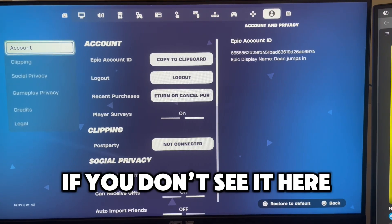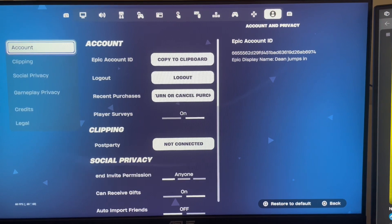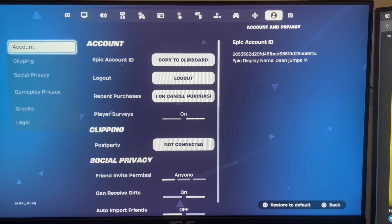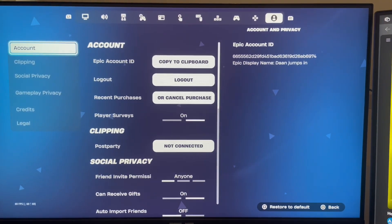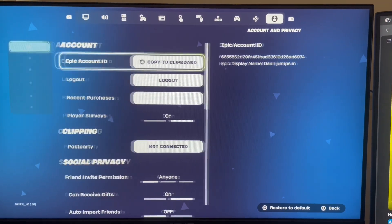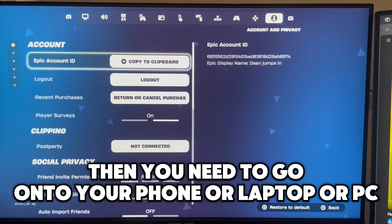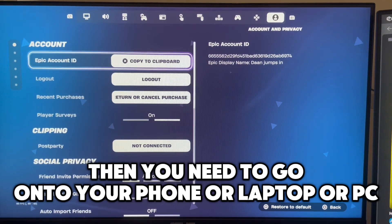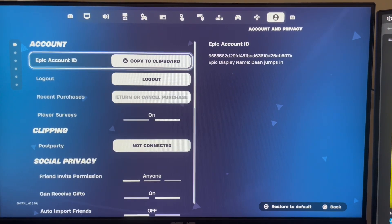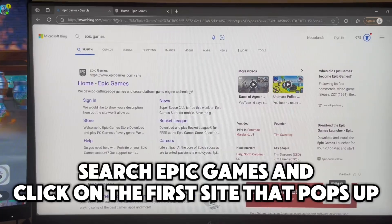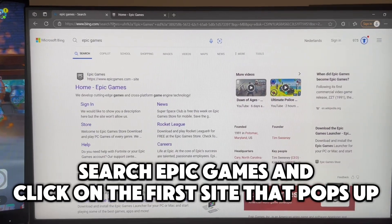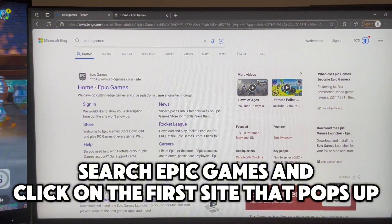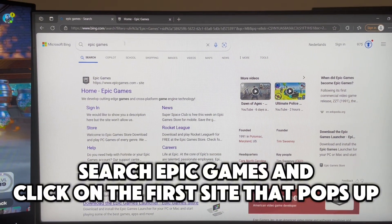If you don't see it here, then you need to go onto your phone, laptop, or PC. Search Epic Games and click on the first site that pops up.